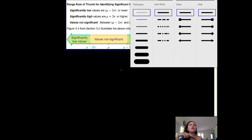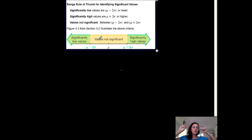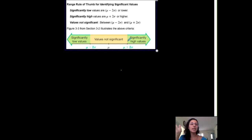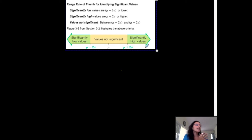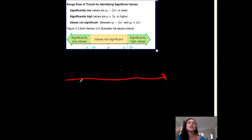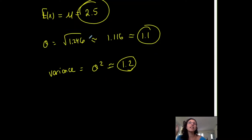As a rule of thumb for identifying significant values, we talked about significantly high versus significantly low. Values that are typical are not unusual — they're within two standard deviations of the mean. If a value is greater than two standard deviations above the mean, we call it significantly high. If a value is less than two standard deviations below the mean, we call it significantly low.